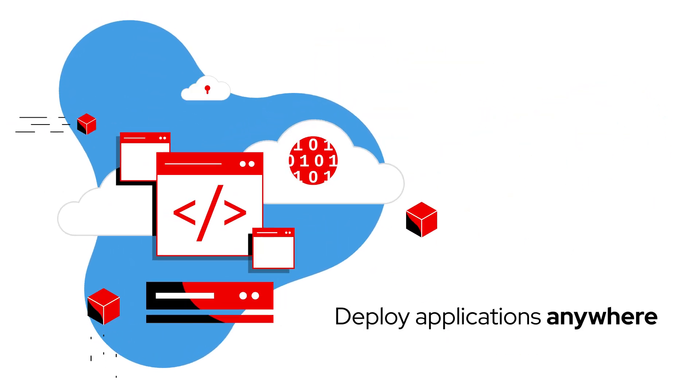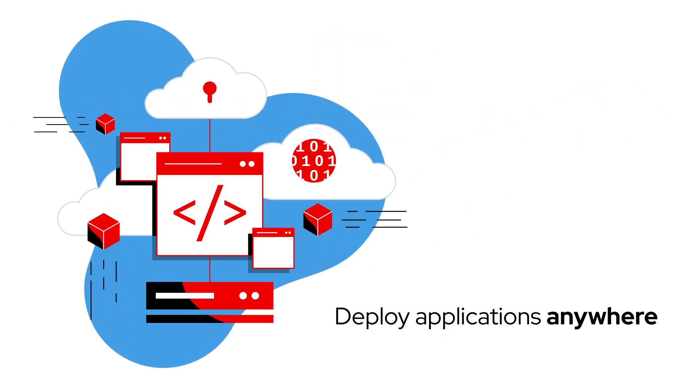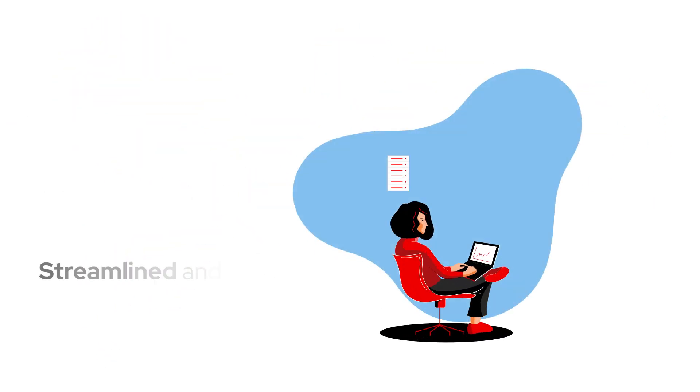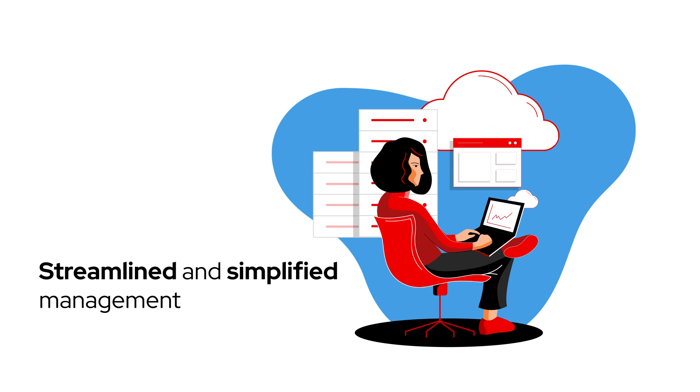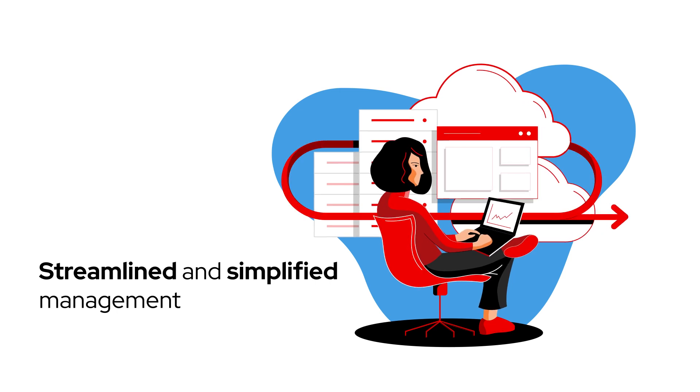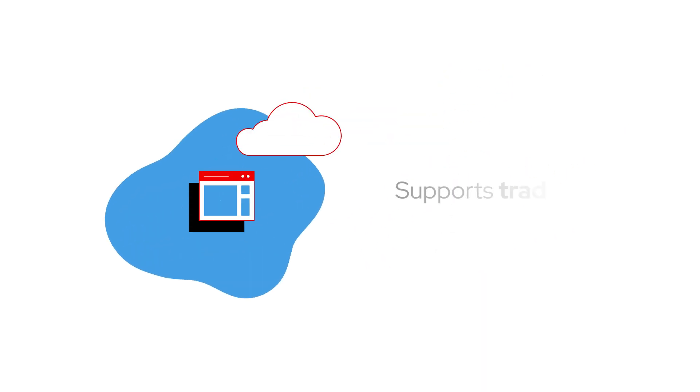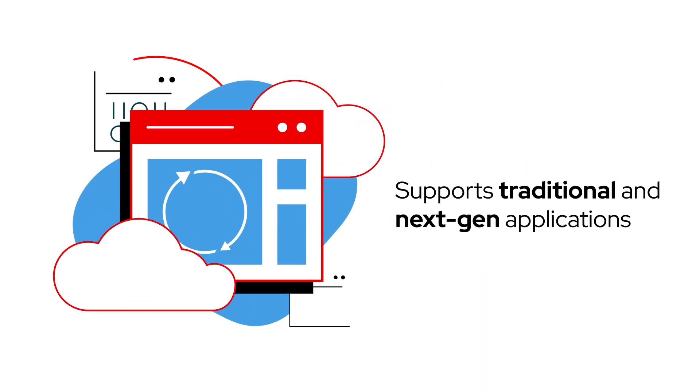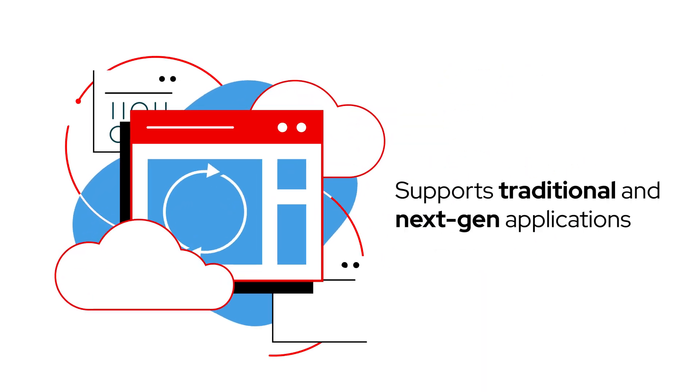We can deploy applications anywhere. Management is streamlined and simplified regardless of the workload, and the platform supports both our traditional and next-gen applications.